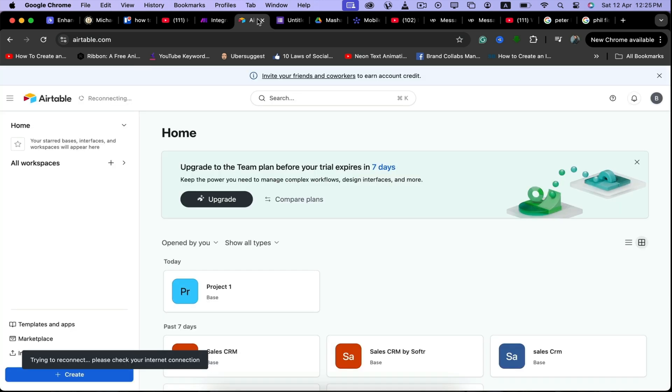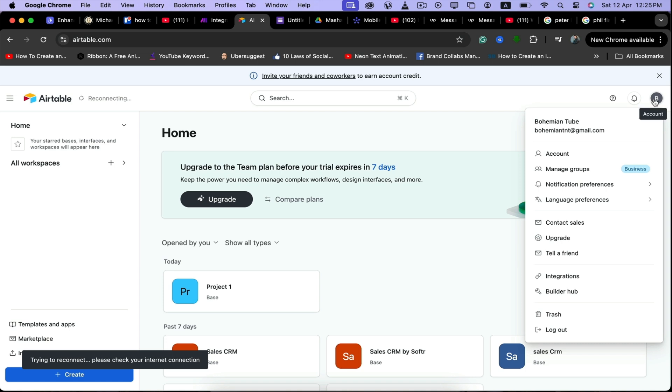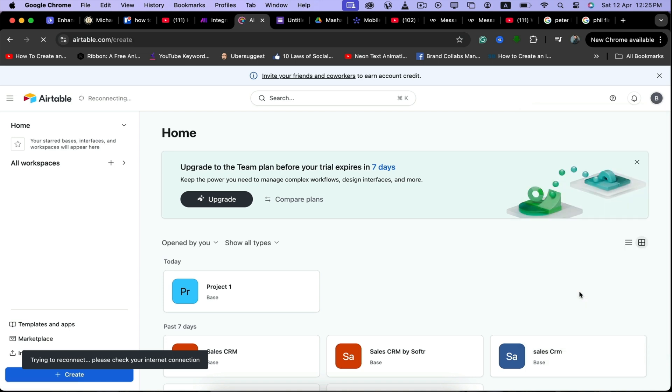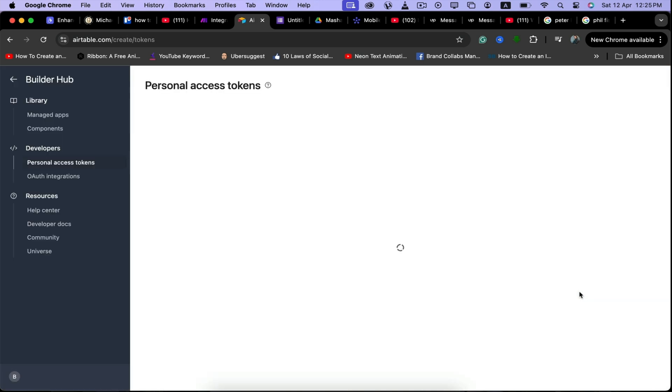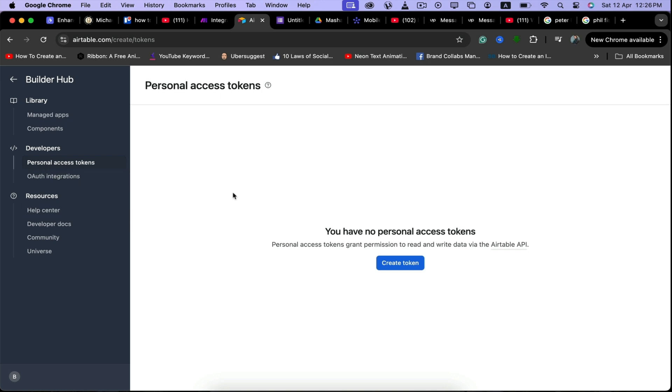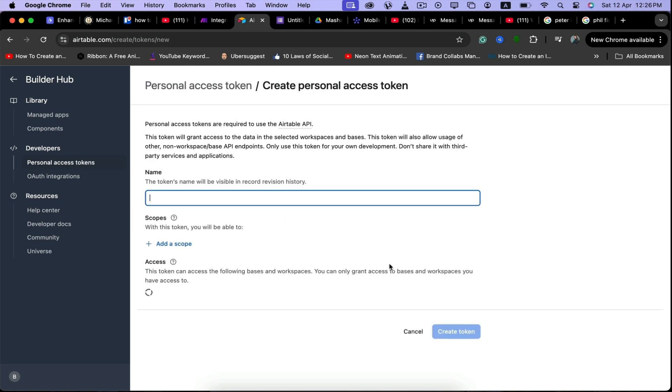You have to go to Airtable and from here what you need to do is click on builders hub. And from here you have to click on personal access token, create token.